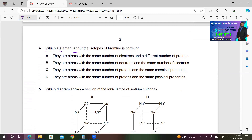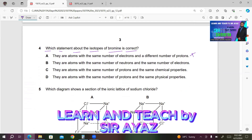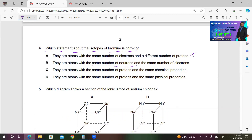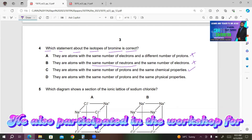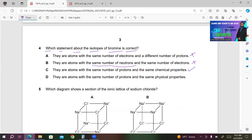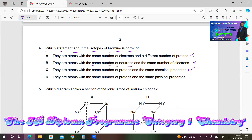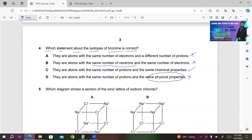Number 4. Which statement about the isotopes of bromine is correct? A — same electrons, different protons — is incorrect; isotopes have the same number of protons. B — same neutrons and same electrons — is wrong; isotopes don't have the same number of neutrons. C — same number of protons and same chemical properties — looks correct, because isotopes have the same protons and electrons, giving them the same chemical properties. D — same physical properties — is incorrect; different neutron numbers mean different physical properties. So C is the right answer.